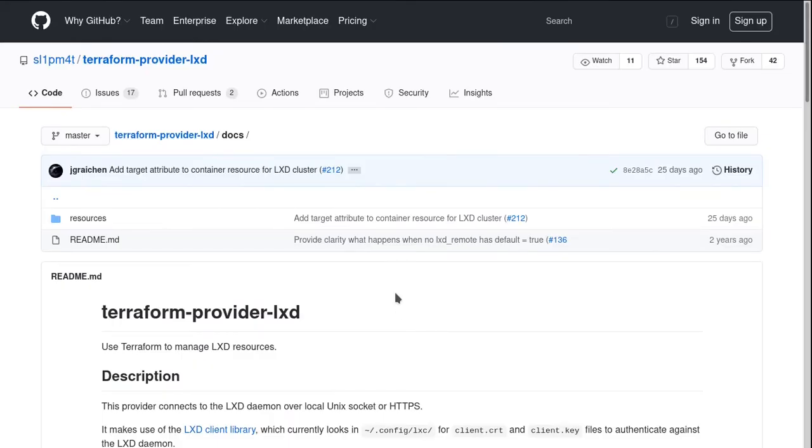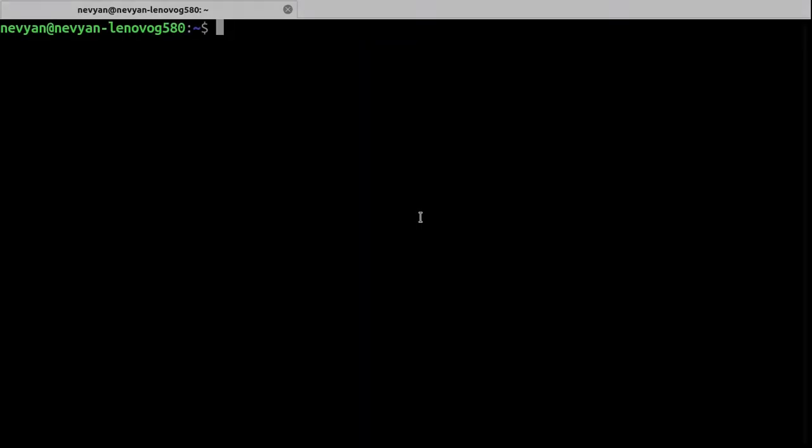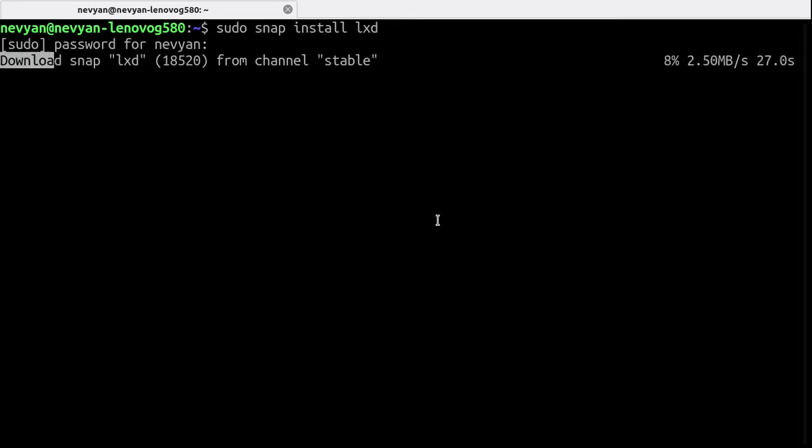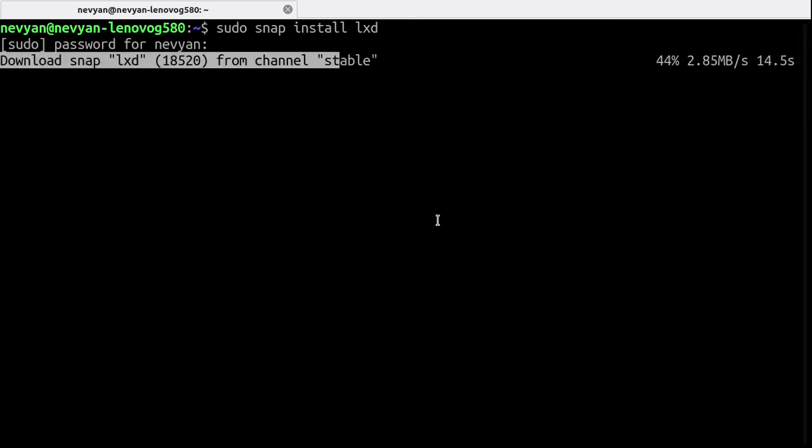So first things first, let's set up LXD and LXC on our system and then we'll install Terraform. So we go to the terminal and type sudo snap install LXD and this should fetch and install LXD as a snap on our Ubuntu distribution.